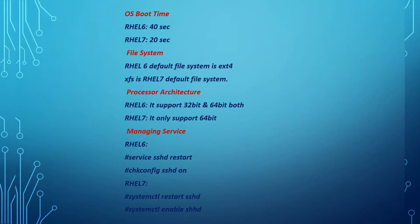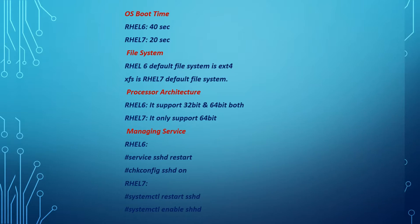But in RHEL 7, everything can be managed by systemctl. Systemctl replaces init.d and services. You can enable the service, restart the service, and manage the service by using systemctl.